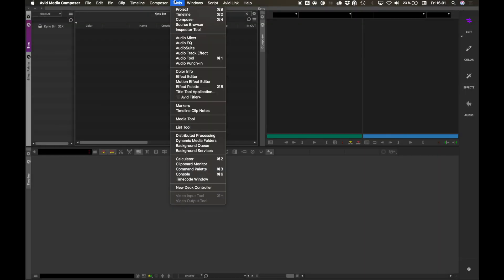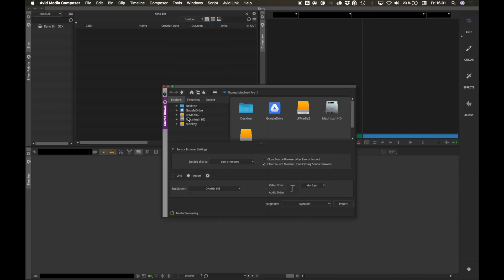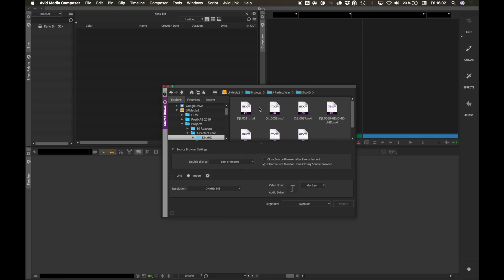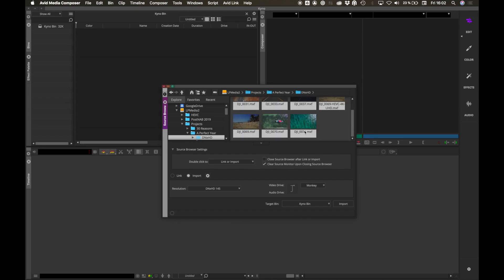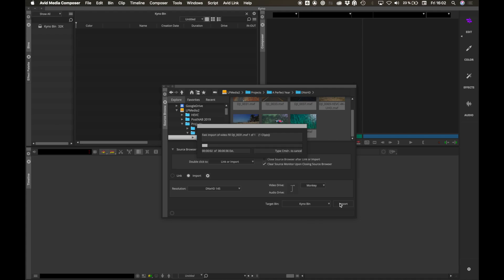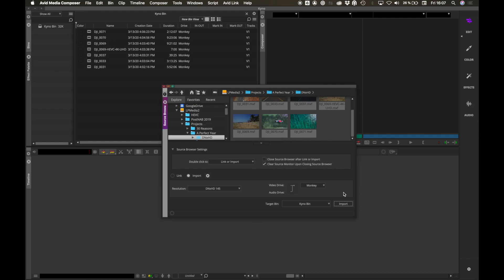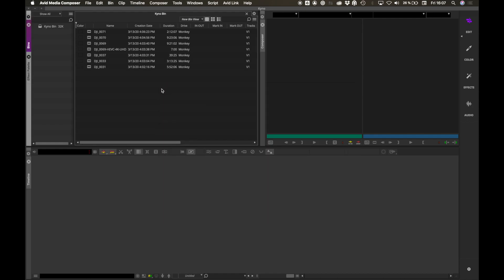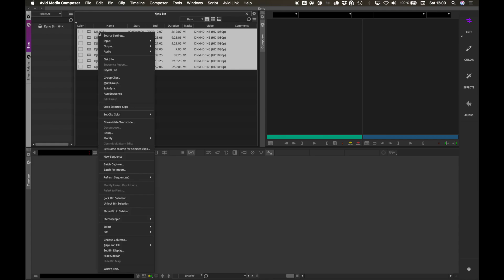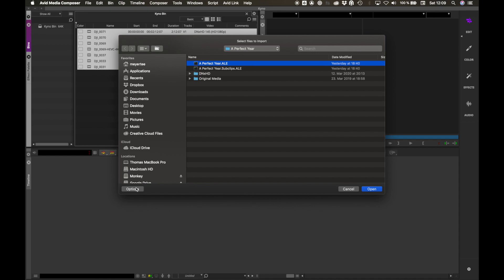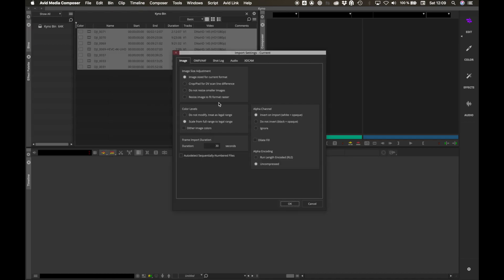Import transcoded clips into Avid Media Composer using Fast Import. Then import the Master Clip ALE into Avid Media Composer, making sure to select the option Merge Events with Known Master Clips.